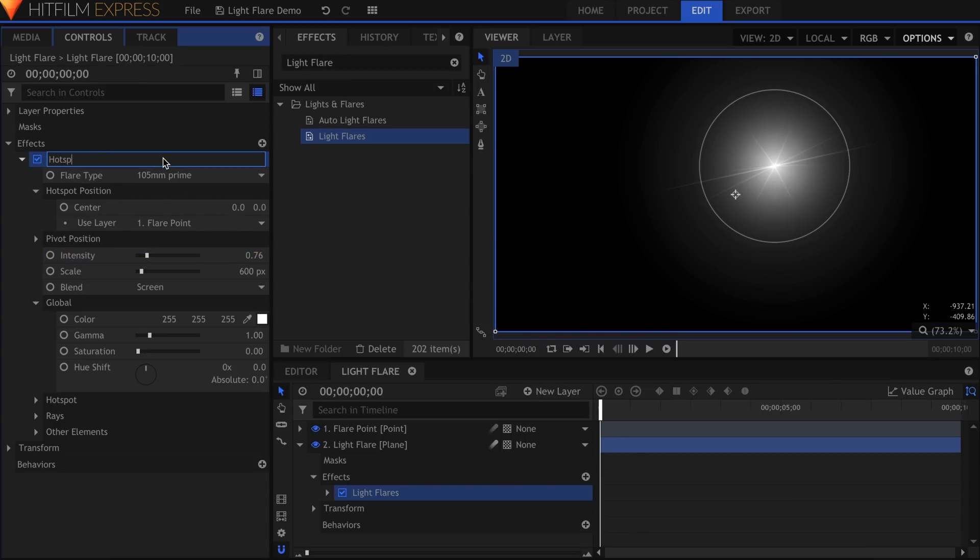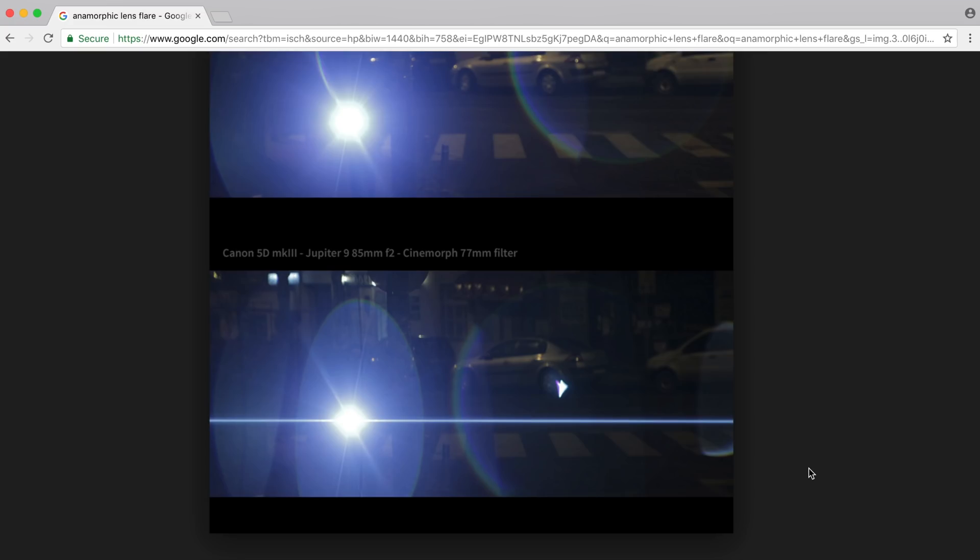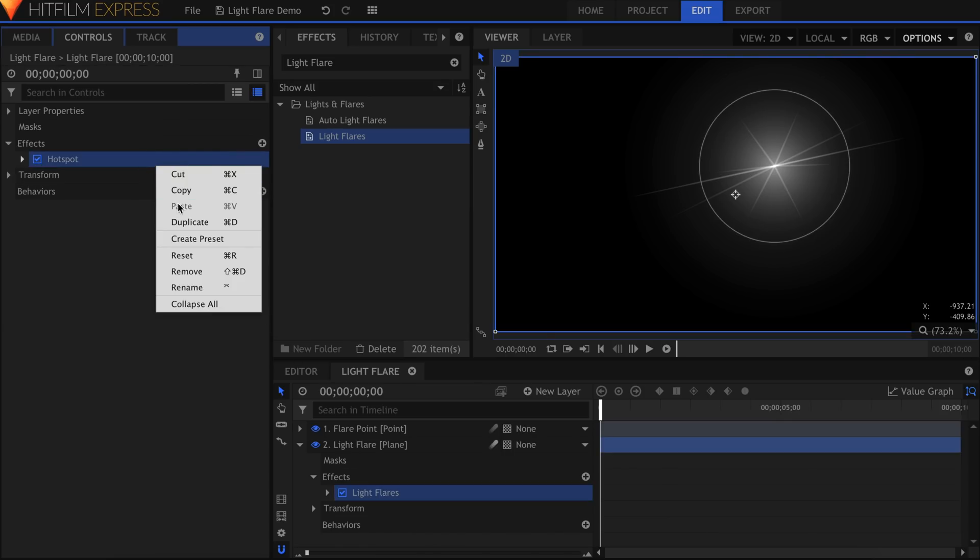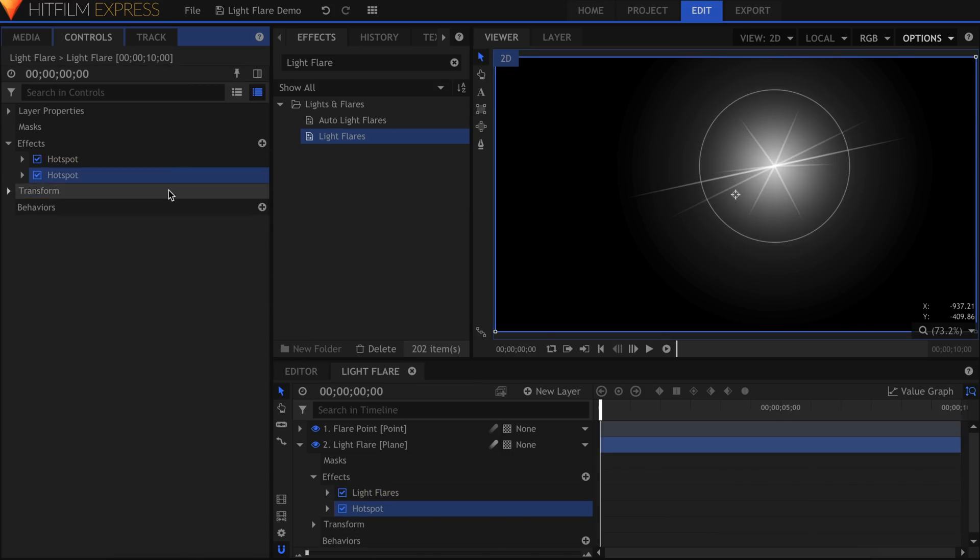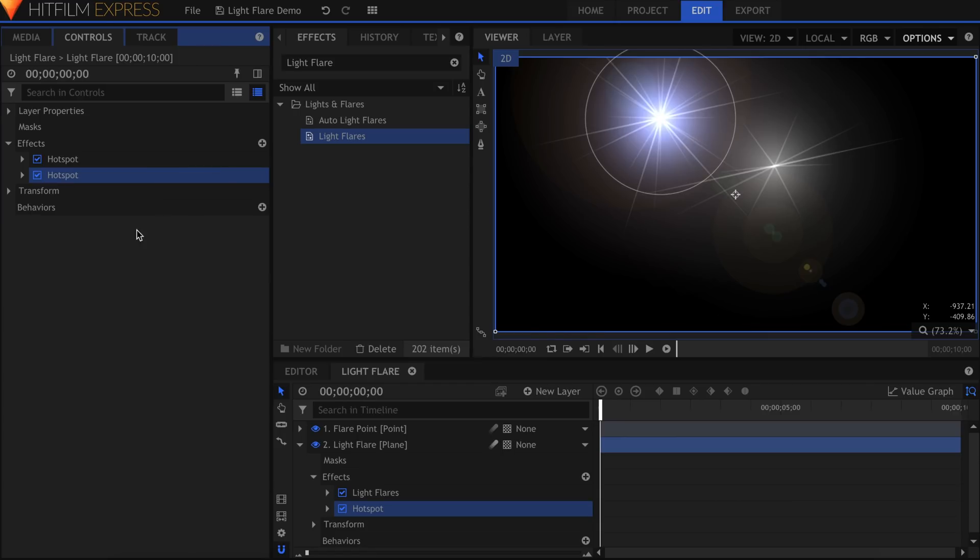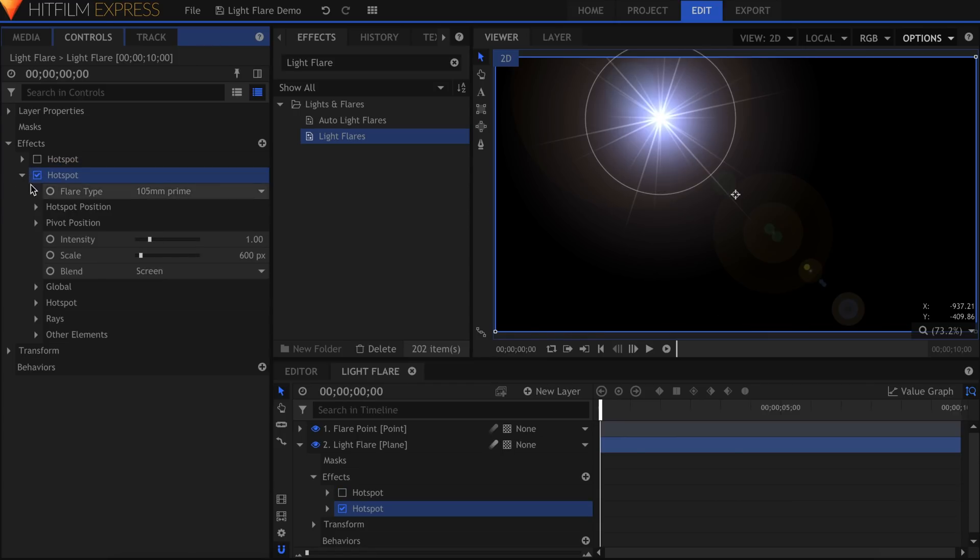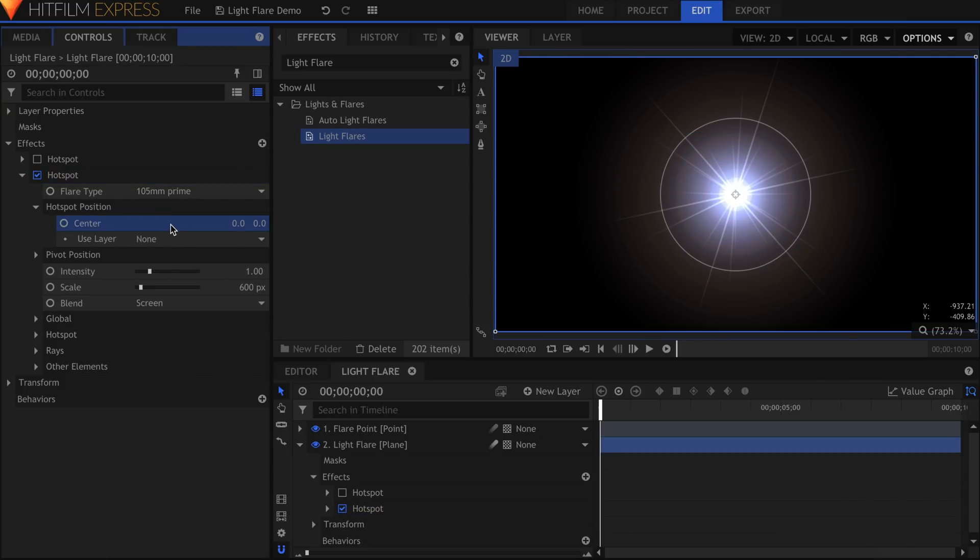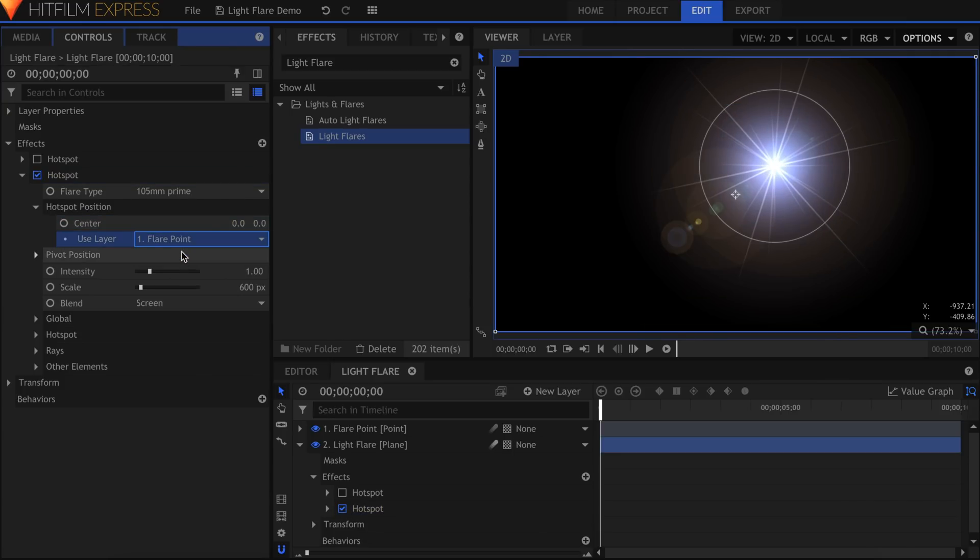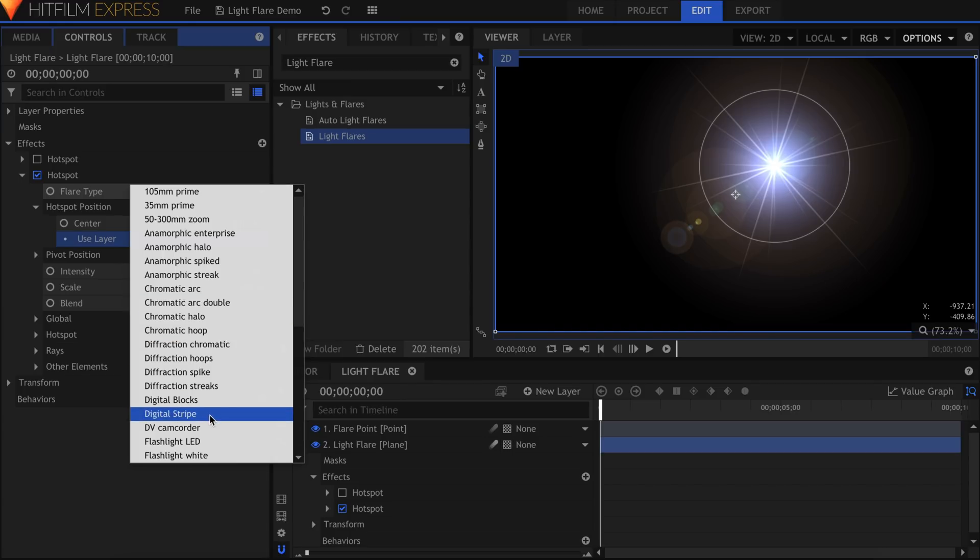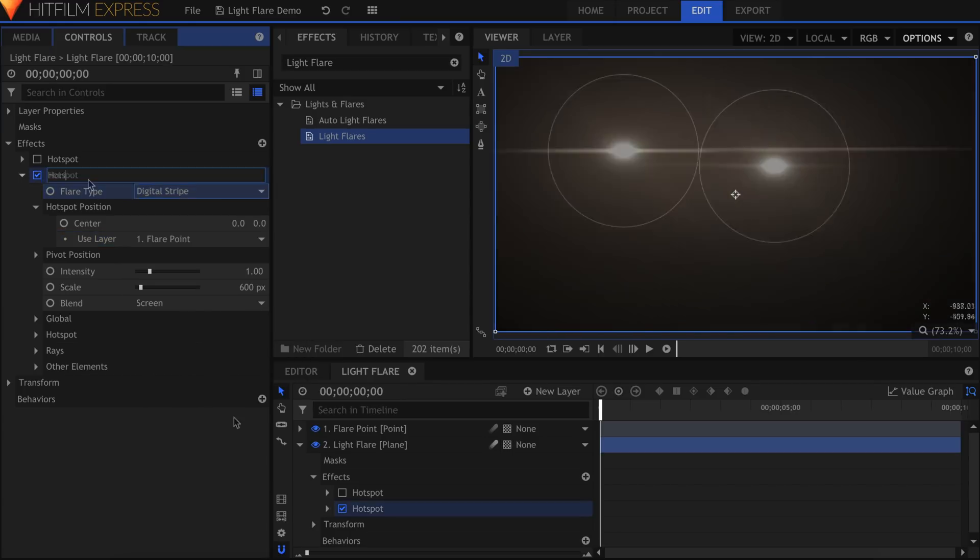When you're building light flares, be sure to name each layer appropriately. It's very easy to become confused about which part of the flare you're adjusting. Let's move on to the next part, this horizontal line that is common in anamorphic lens flares. Duplicate and reset the first effect. Remember to parent the position back to the point layer. The flare type that will work perfectly for this next piece is Digital Stripe. I'll just decrease the scale a bit.